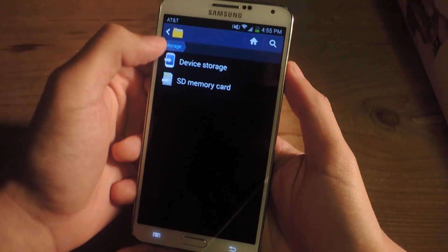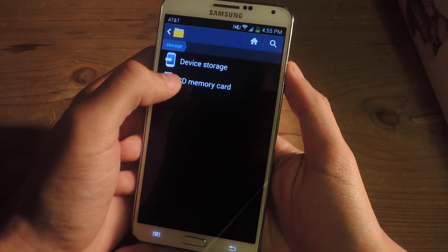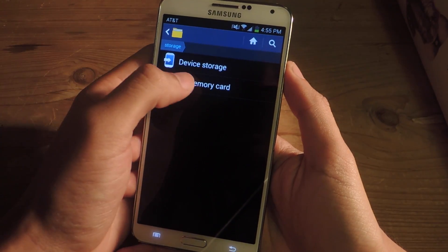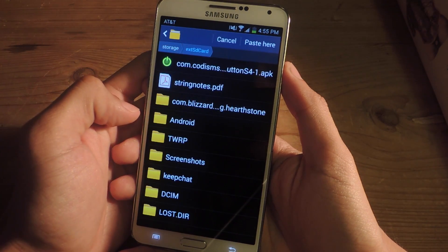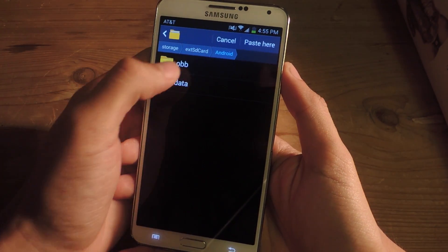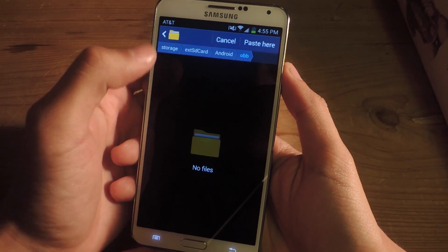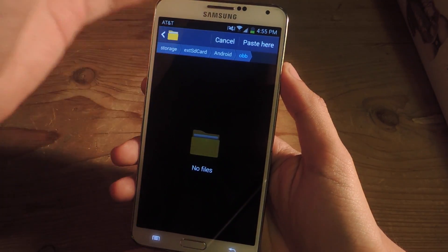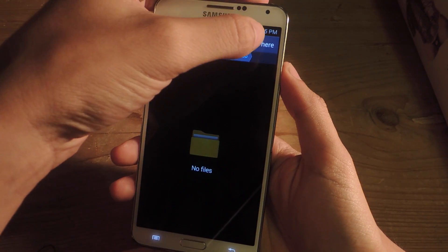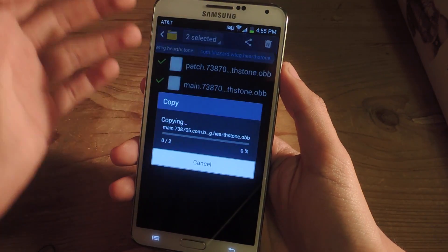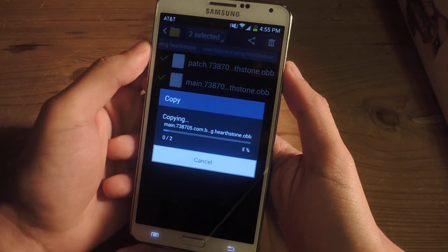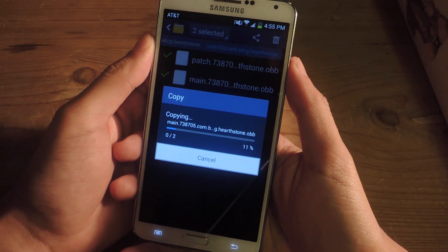Now go to Storage, go to SD Memory Card, go to Android, then OBB, and paste the two files into here. Then we'll wait for them to copy.